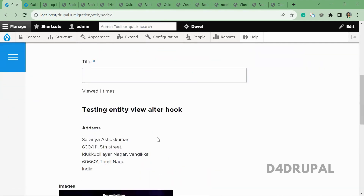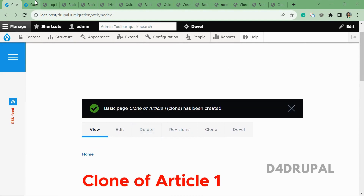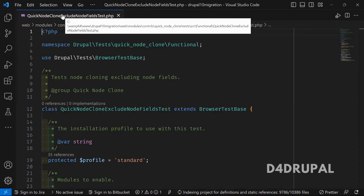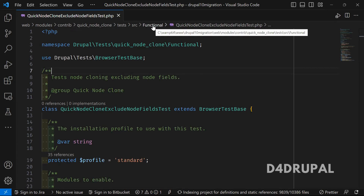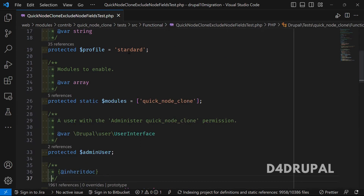You can save the node — now the node is saved, and you can see there is no body field in the new node, as we configured. This is what we are going to understand in the test report. This is the file I ran in the previous video. There are four types of testing — I will create a separate video with examples in the future. In this functional testing, they are using the standard profile, and the test depends on a module called Quick Node Clone, so it must be enabled.